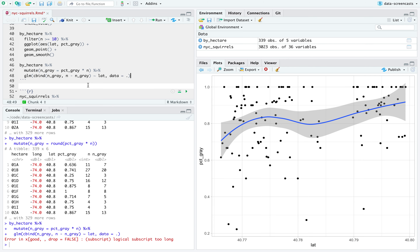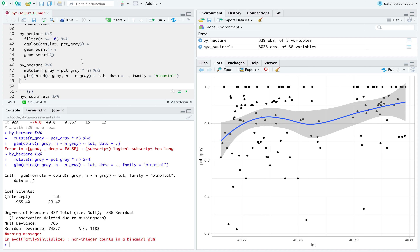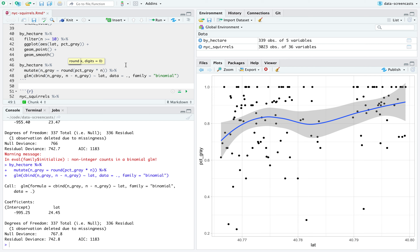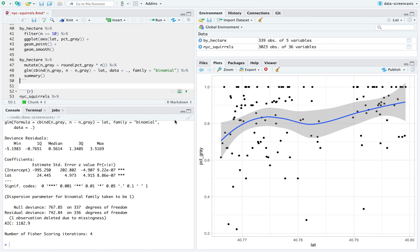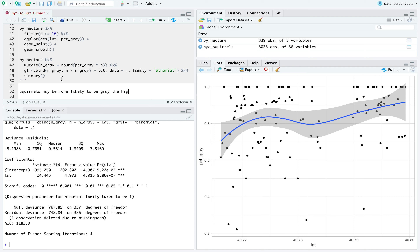I need to specify family = binomial for logistic regression, passing the two columns — successes and failures — and piping into summary. It does look like squirrels are more likely to be gray the more north they are. That's based on a positive estimate with a very significant p-value. So squirrels may be more likely to be gray higher north in the park and more likely to be cinnamon lower.